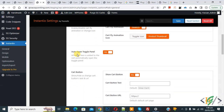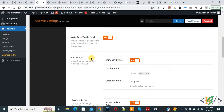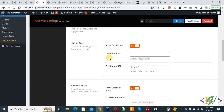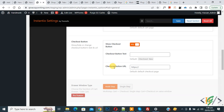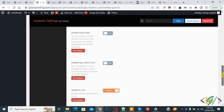You see Auto Open Toggle Panel — enable this option so that when a person clicks the Add to Cart button, the pop-up opens. Enable the Cart Button option. You can add custom text, enable the checkout button, add a custom URL according to your requirement, then click Save. Settings are now saved.